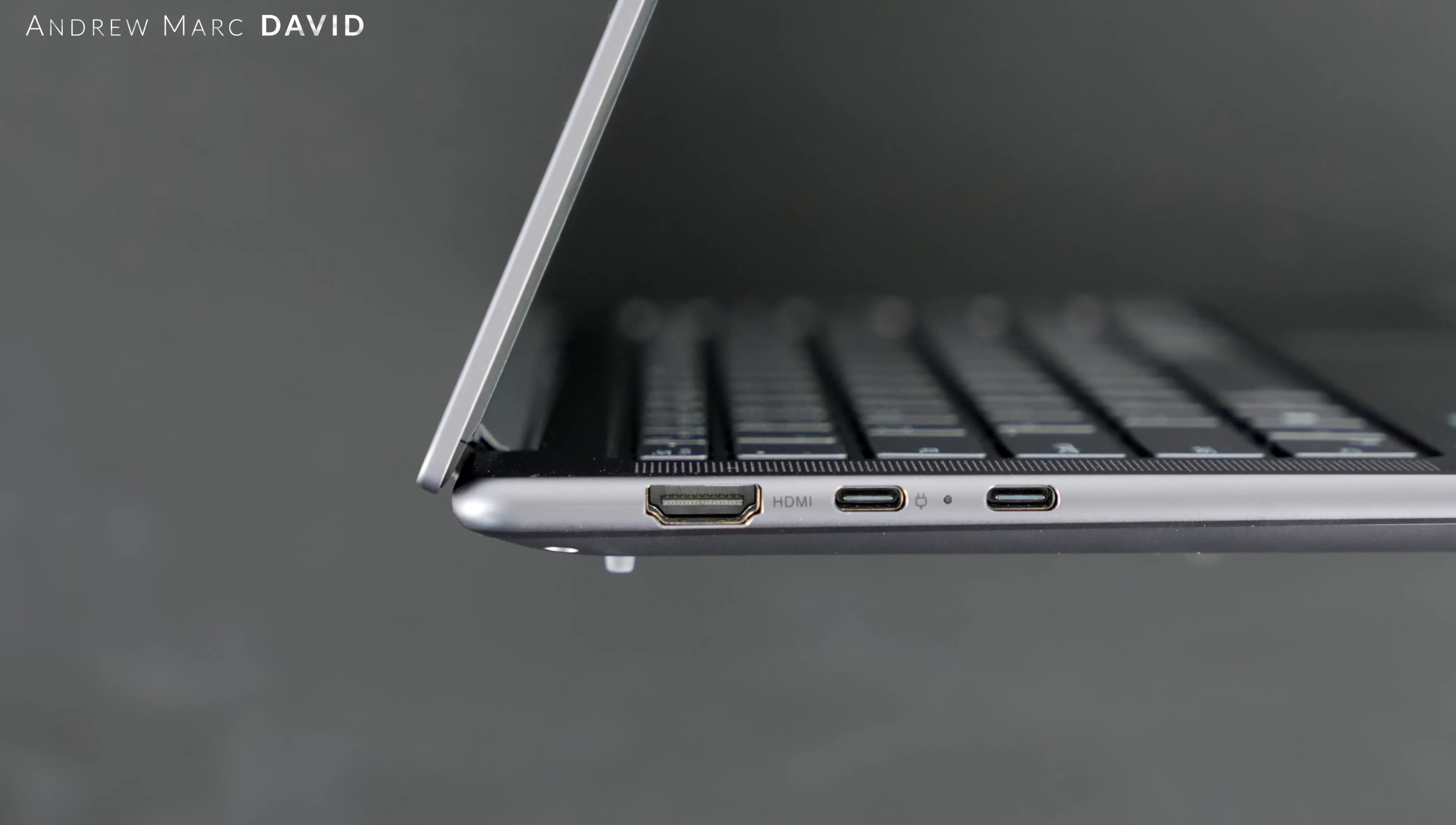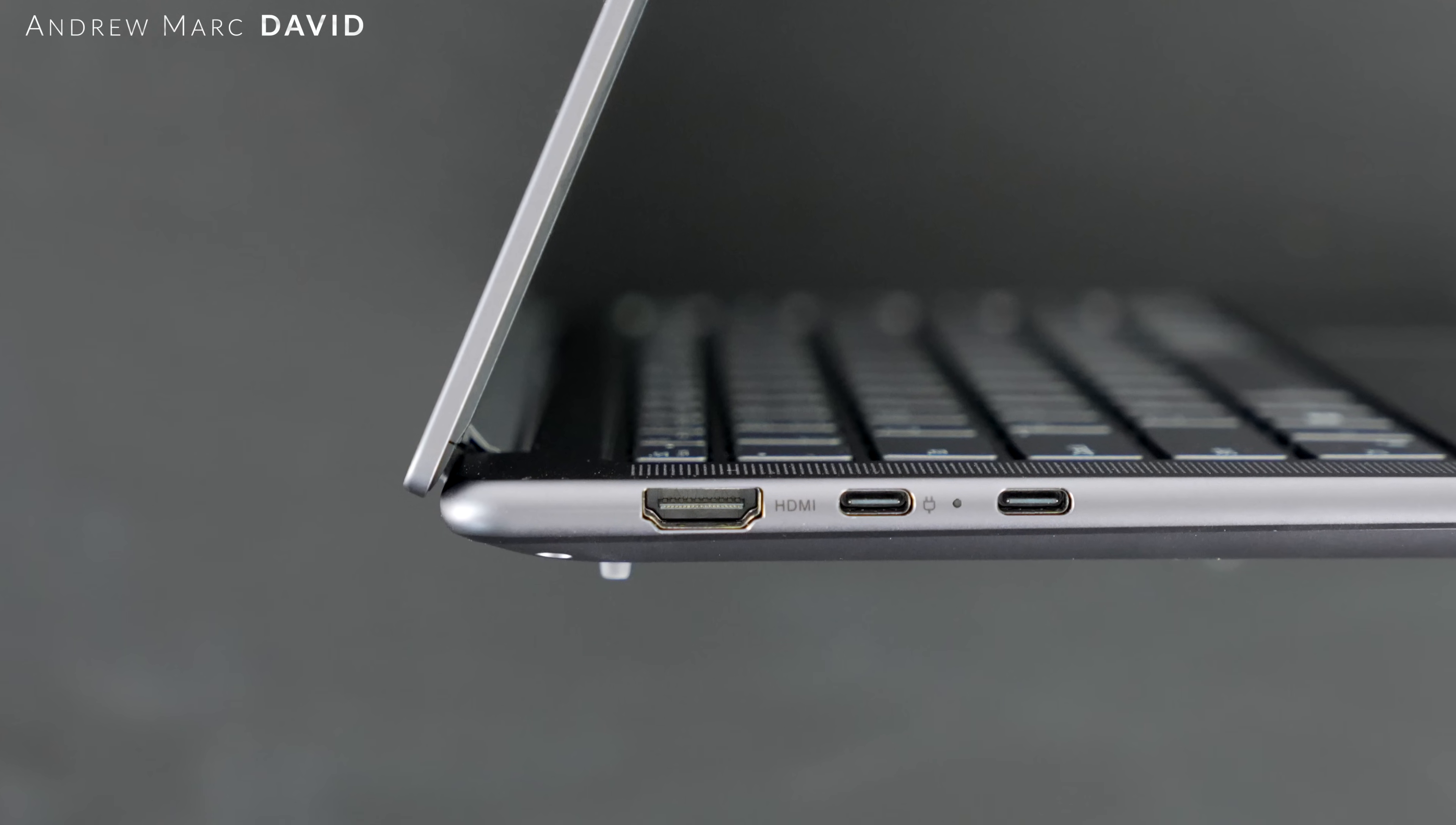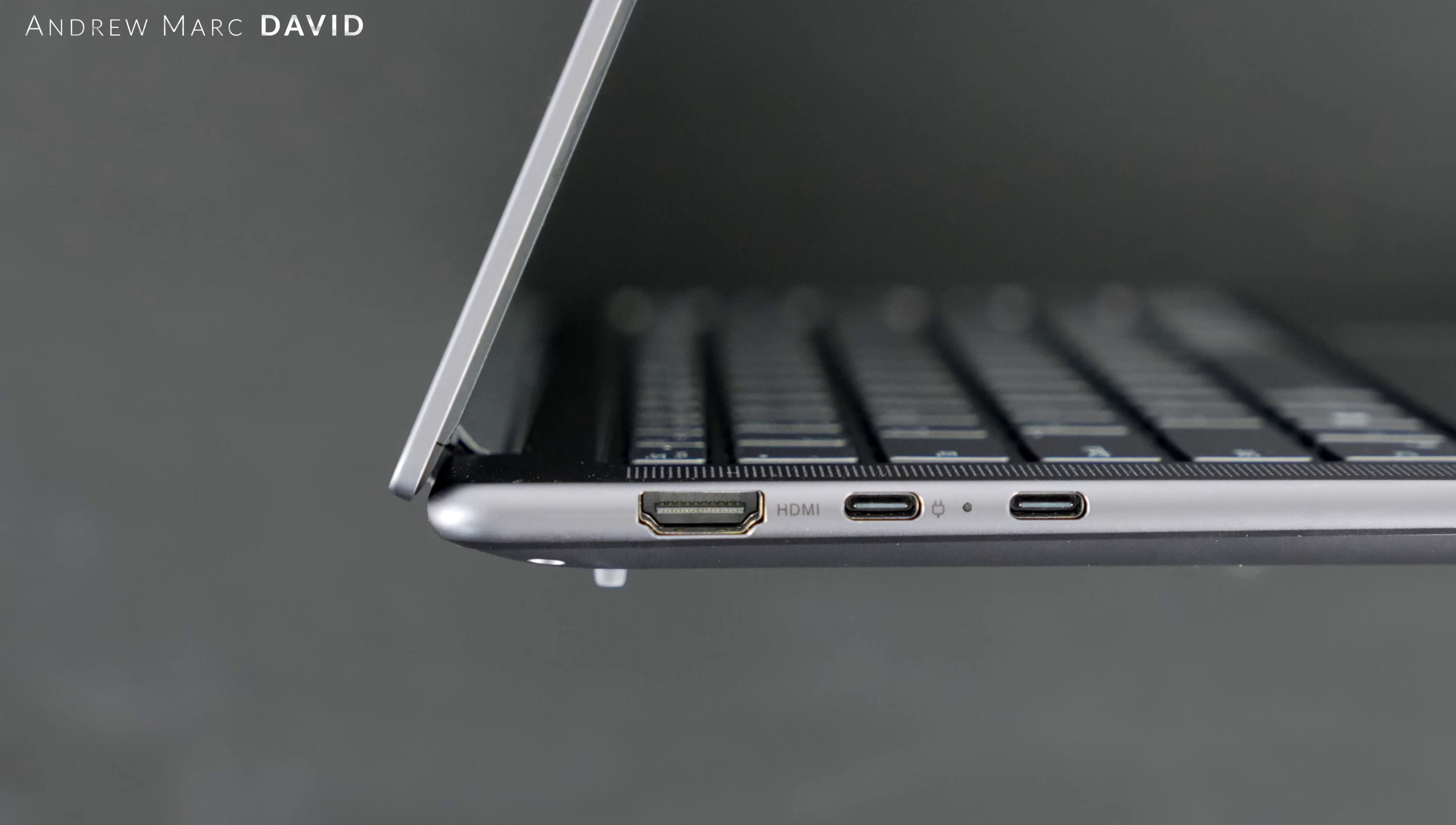Next to that is a USB-C 3.2 Gen 2 full function, and next to that is a USB 4 port that allows you to connect to Thunderbolt docks. I was able to connect to my external SSD which is only connecting to Thunderbolt type of devices, and it worked perfectly fine with this unit. So that is USB 4 giving a lot of that Thunderbolt functionality we like to see, 40 gigabits per second.